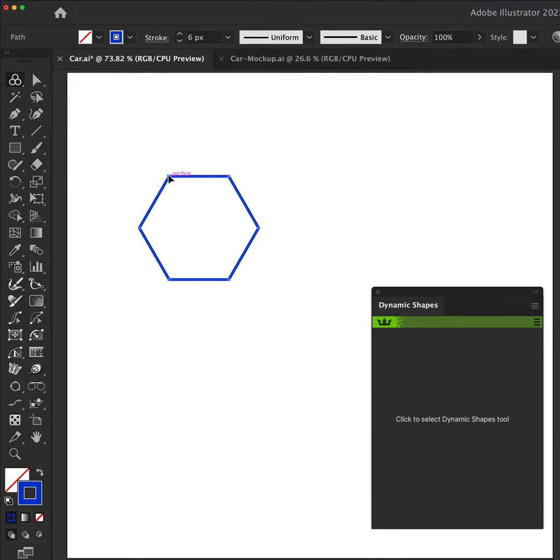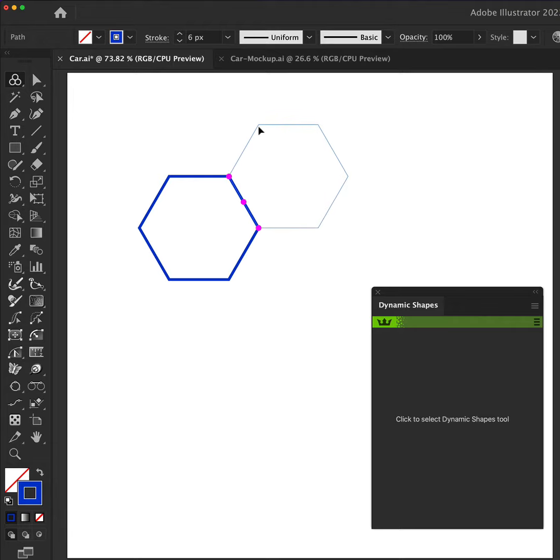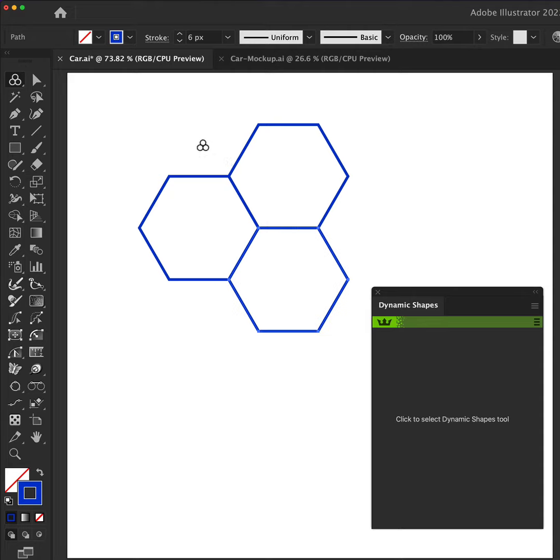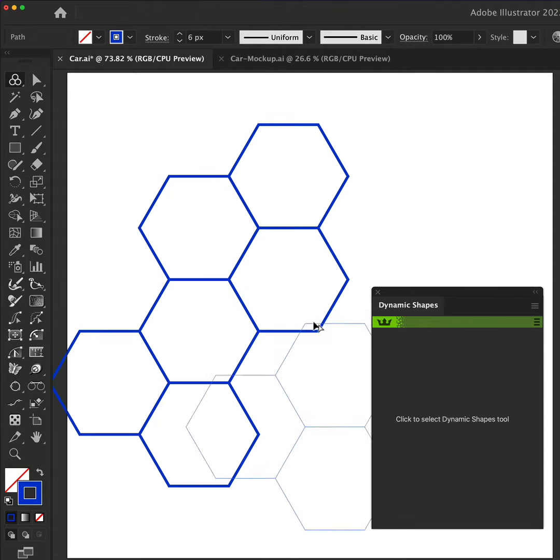So now as you drag the hexagon across, you'll see the pink dots snapping to our original. Hold down Alt on Mac, Option on Windows to duplicate the shape. And repeat this process a few times and then you can select multiples and duplicate them.